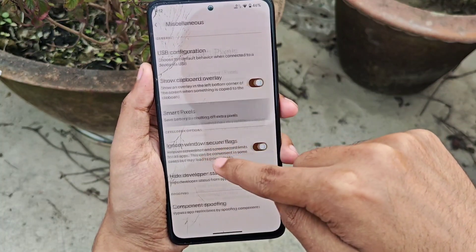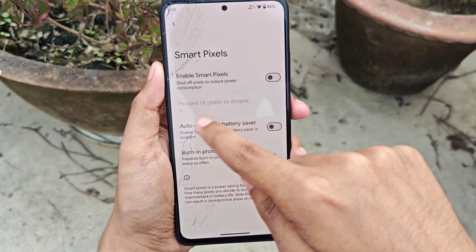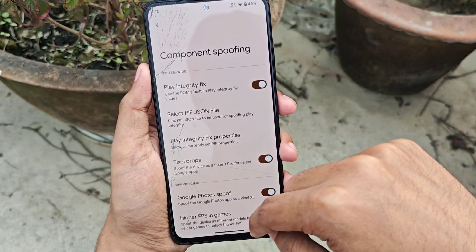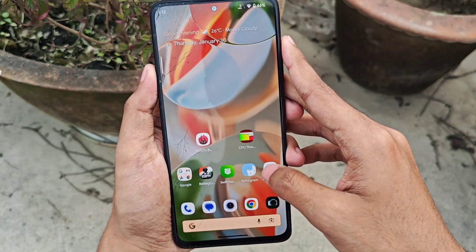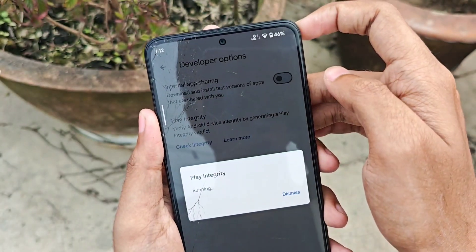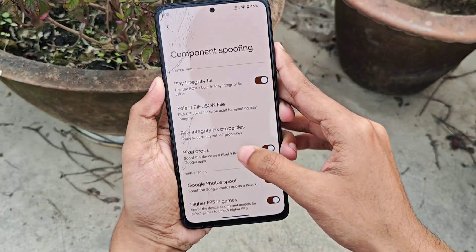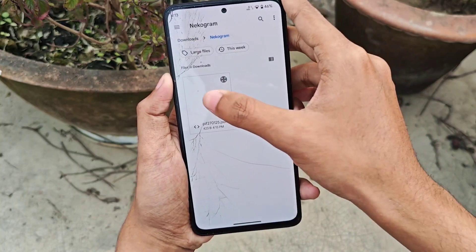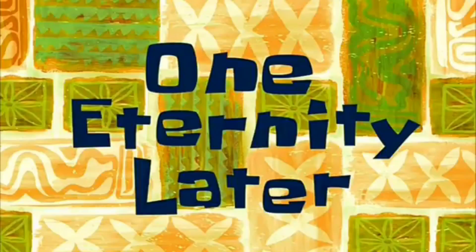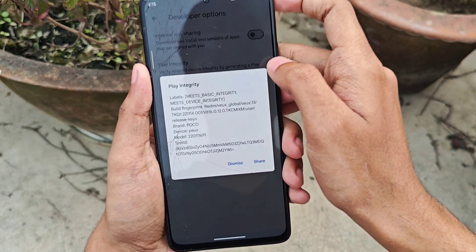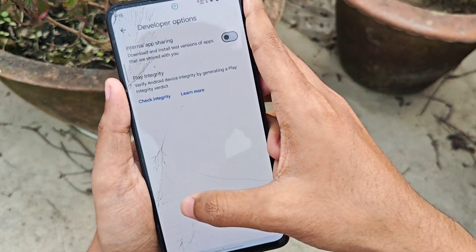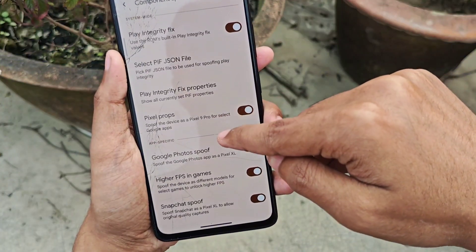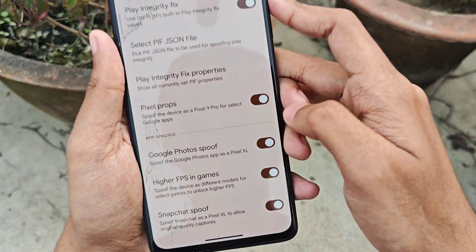For system miscellaneous features, you get Smart Pixels, which shuts down a portion of screen pixels to reduce battery consumption. You also get ignore window secure flags and various component spoofing features including a display integrity fix. Currently the device only passes basic integrity, but to fix this you just select the latest PIF JSON file from the integrity fix module — after a restart, the device passes device integrity and all banking applications work. This feature is very helpful for passing integrity without rooting or flashing any module.